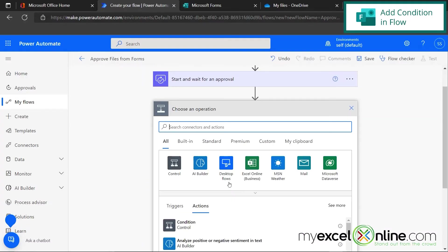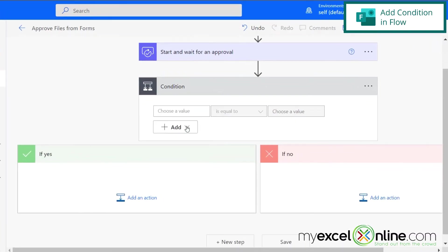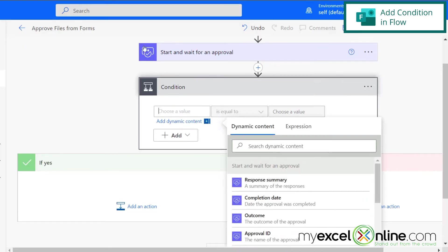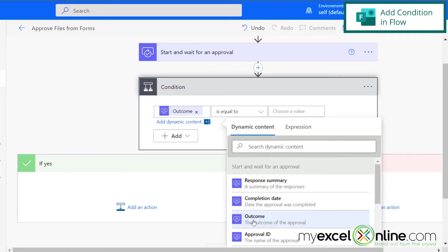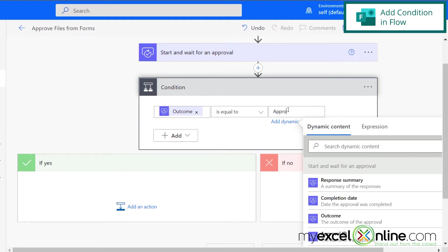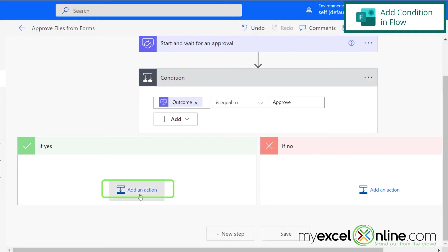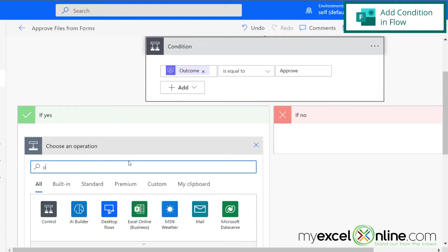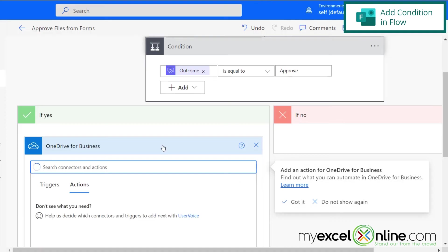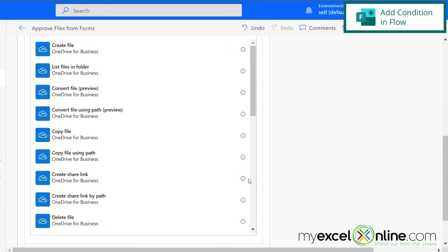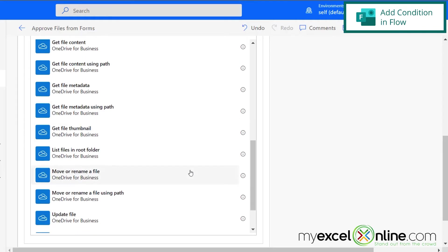The next step we're going to add is a condition, which is under the control connectors. So this condition right here — let's select a value. The value is going to come through the approval process above, and that's going to be called Outcome. So if the outcome is Approved, then we're going to go down the Yes track right here. Let's add an action right here on Yes, and we're going to want OneDrive for Business. Now let's scroll down and look at our options. We want to move that file to the approved or not approved folder. Be careful because there are two options: move or rename a file, or move or rename a file using path. We want to use the one using path. So let's click on that.